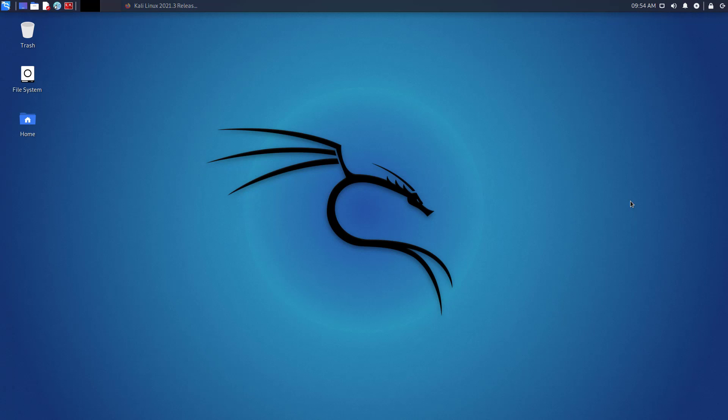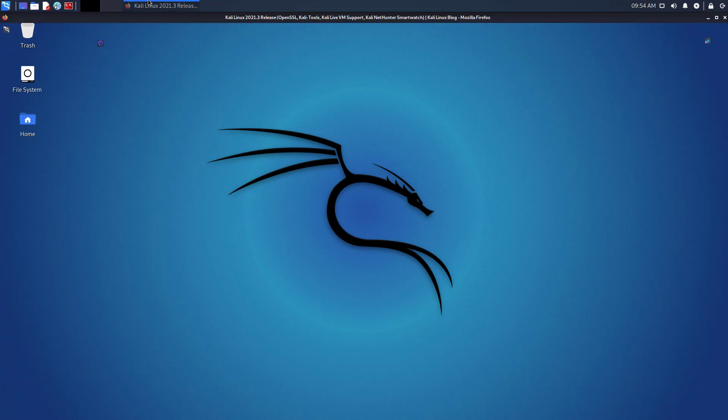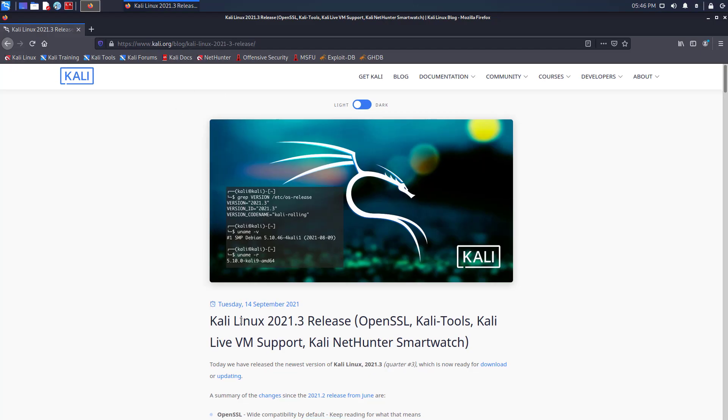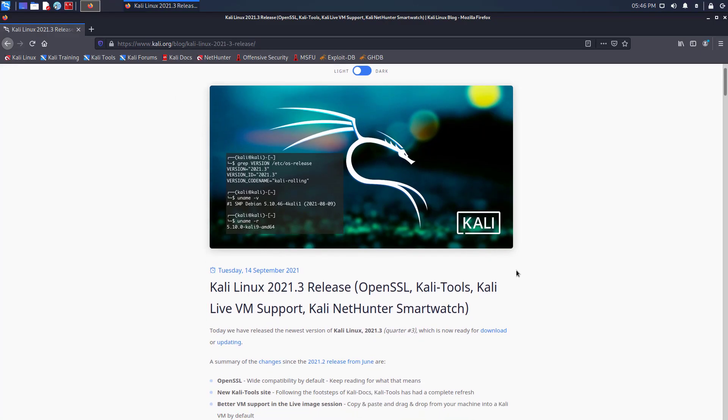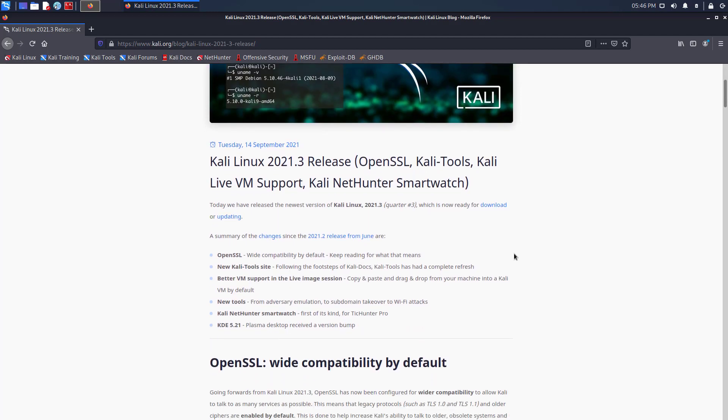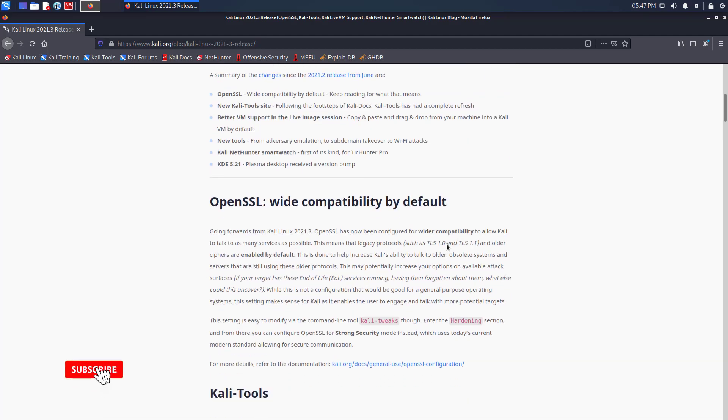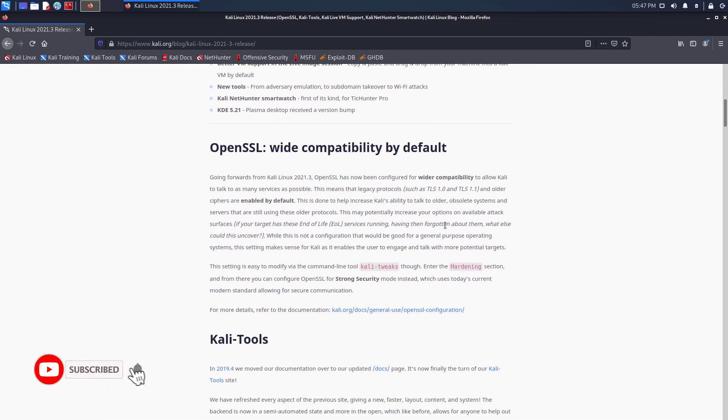Welcome to my YouTube channel. In this video, I will show how to update and upgrade Kali Linux to the latest version which is right now Kali Linux 2021.3.